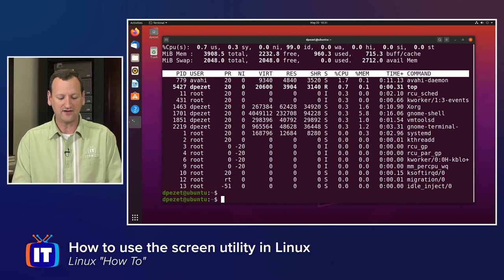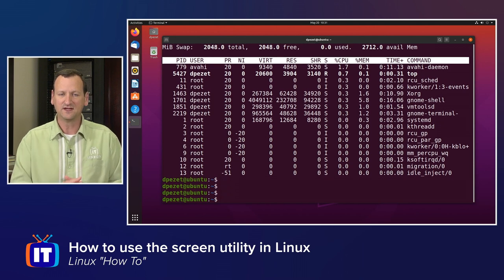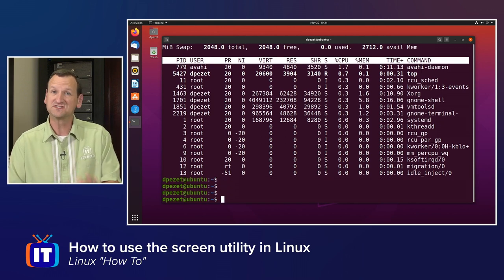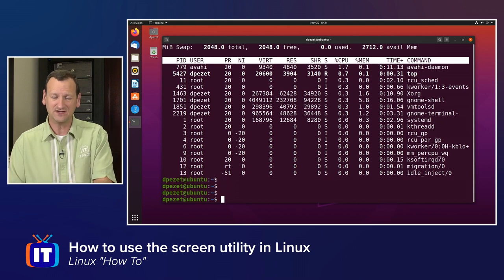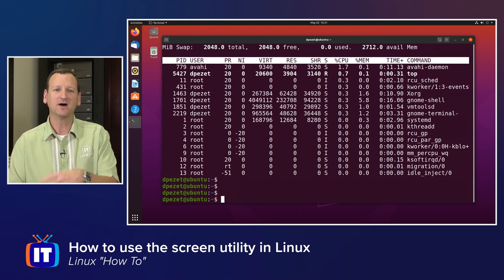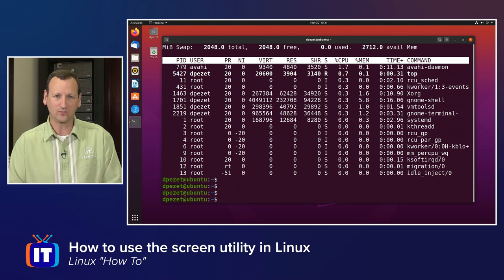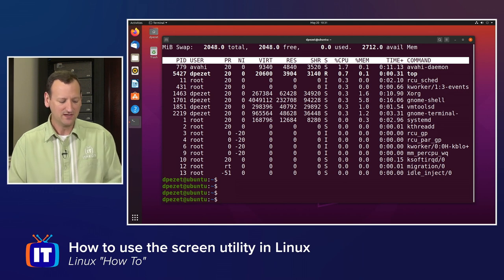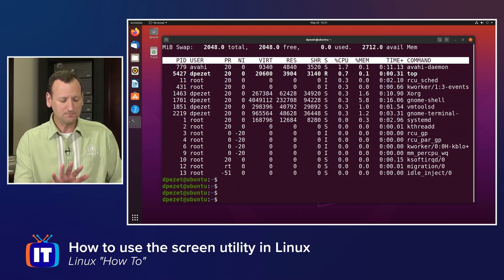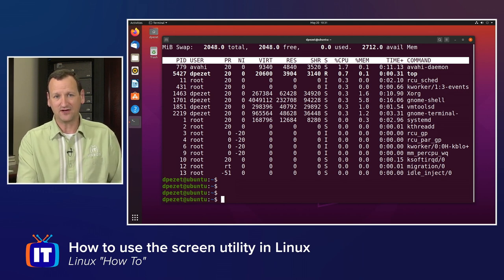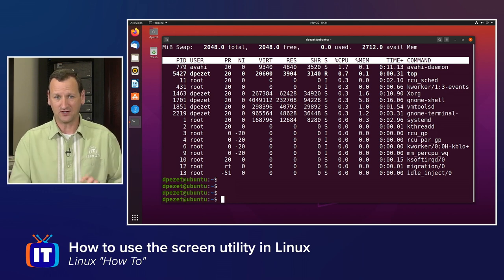But here I can see top is still running. I can hit the letter Q to quit out of it. And now I'm still in screen, but I'm no longer running top. Now, that's the basic functionality of screen right there.